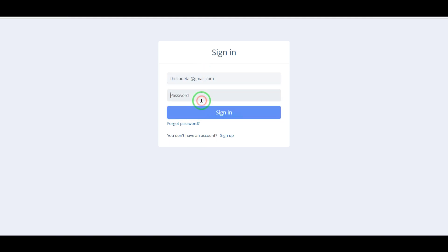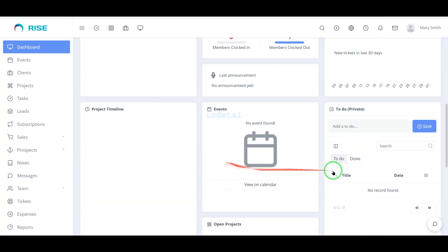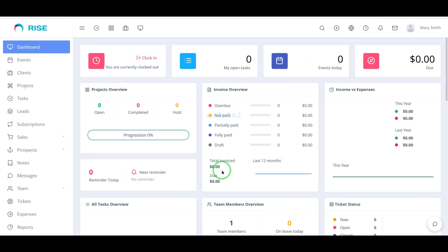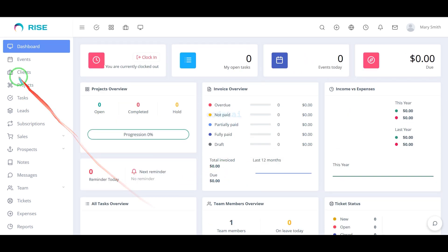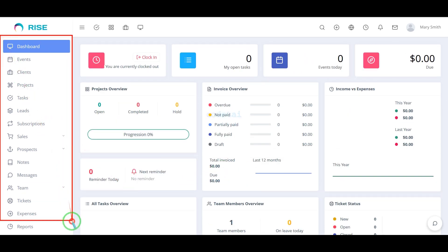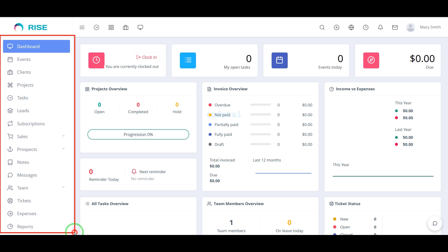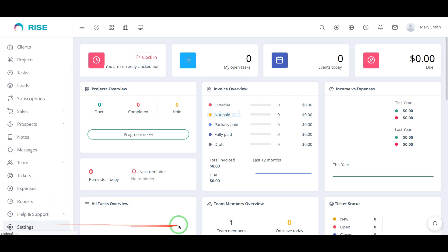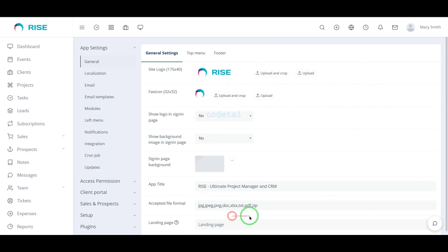Now let's log in to the admin panel. We will learn how to customize the admin panel. You can see many functionalities and features here — we can do project management work very easily using these functionalities and features. Now I will discuss with you the important settings of the website.